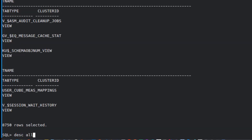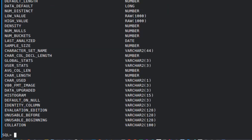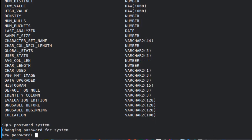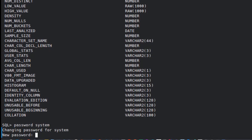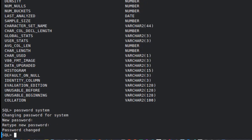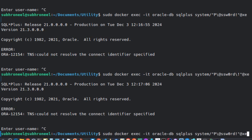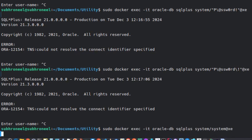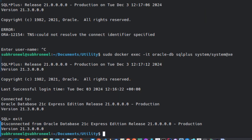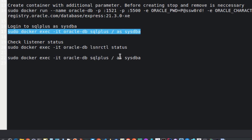Let's also run DESC ALL_TAB_COLUMNS. Now let's change the password for the system user. I'll set the new password to 'system' instead of the default. We can see that the system user is connecting successfully with the new password. This part is done.